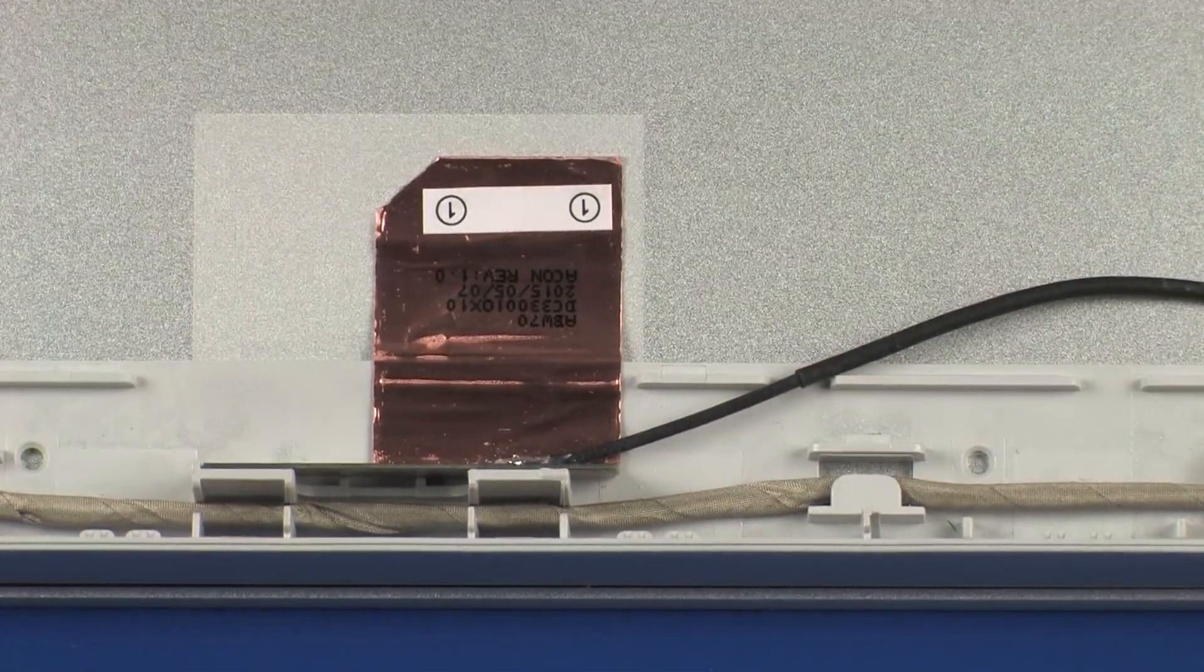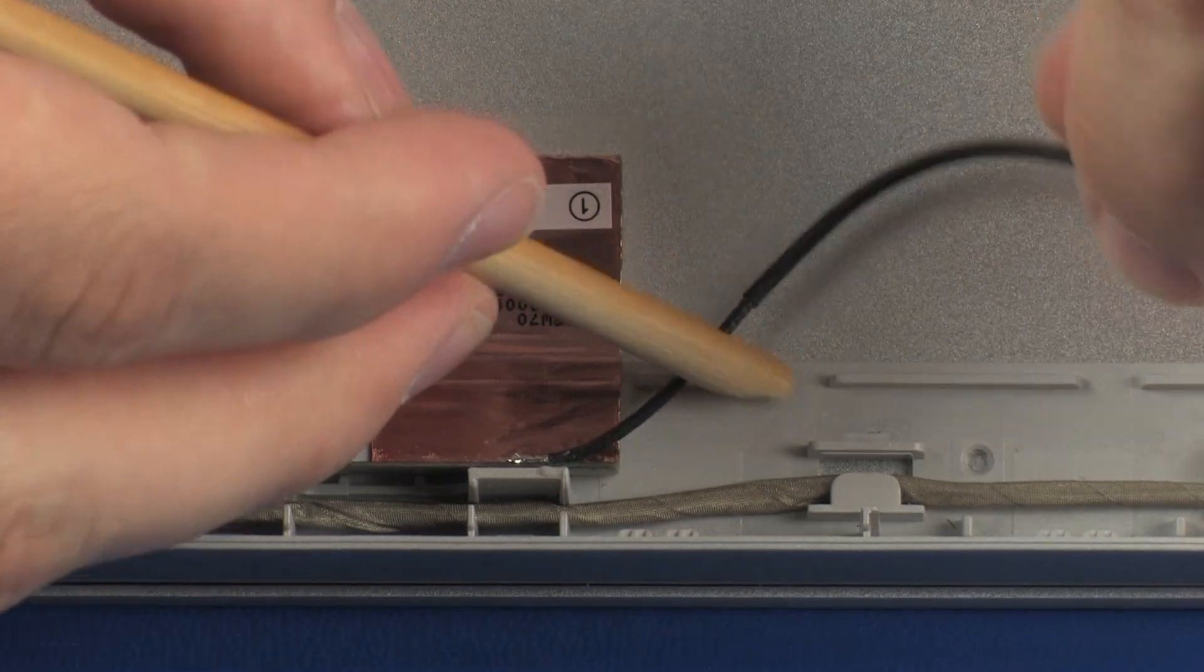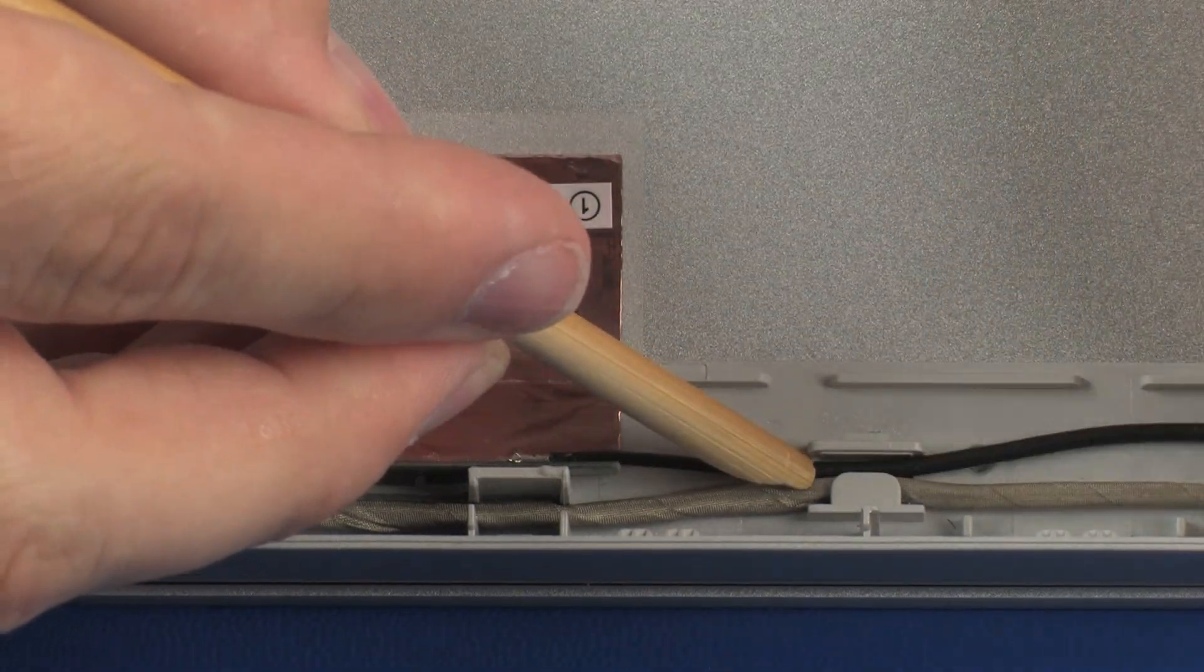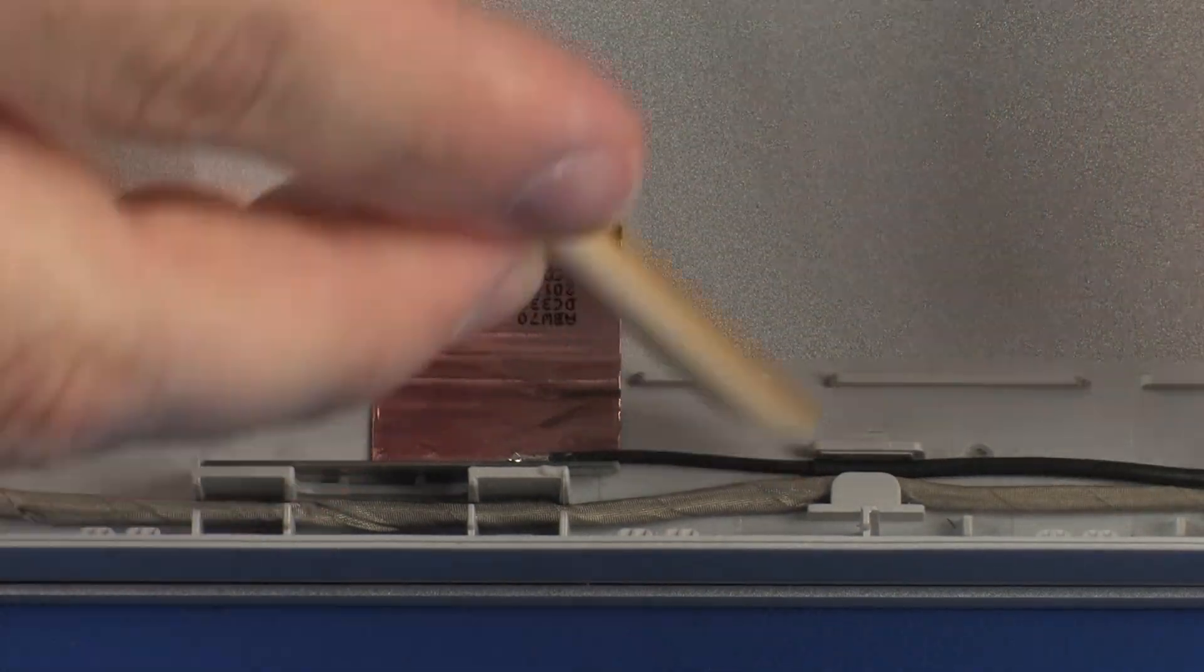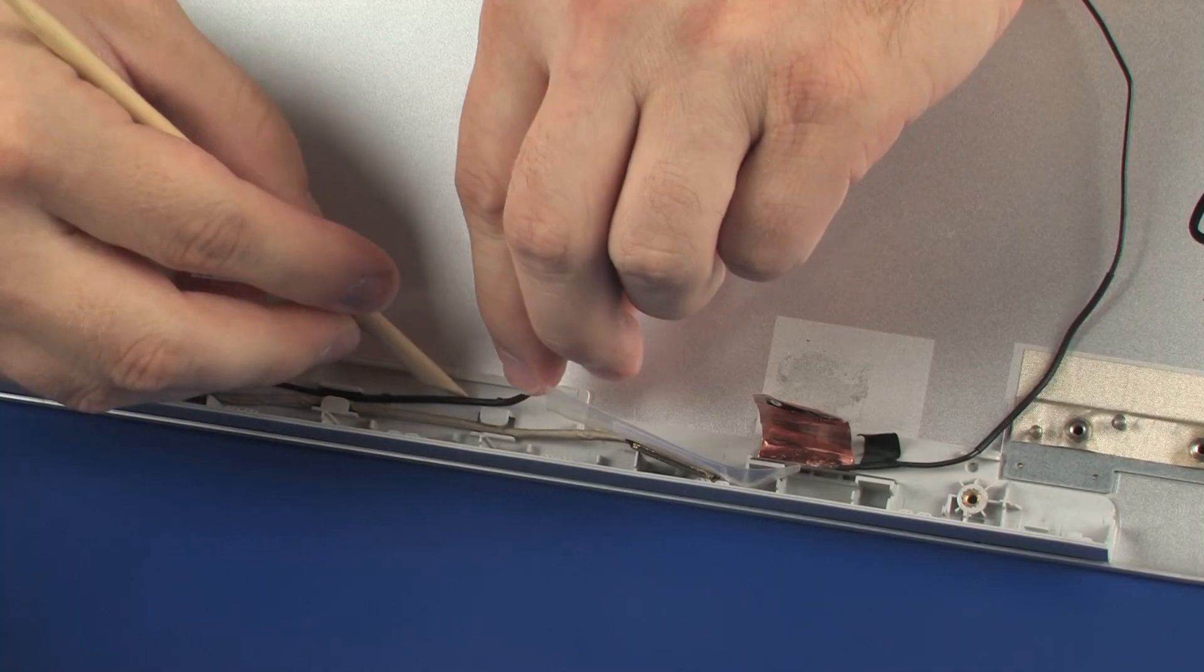Route the wireless antenna cables through the routing channel that secures them to the display enclosure.